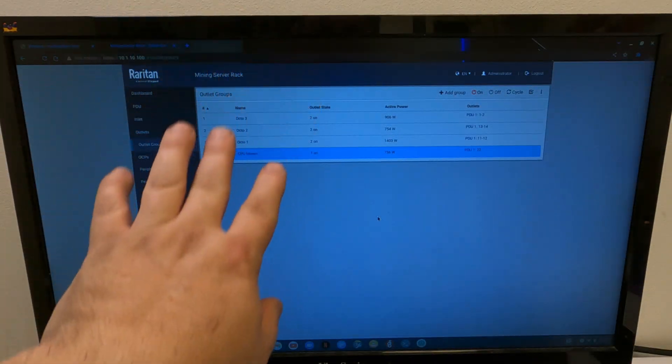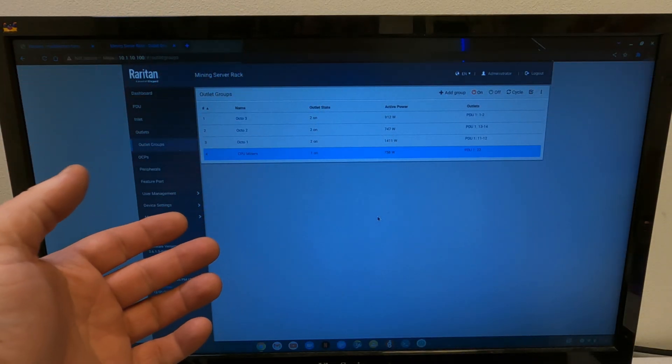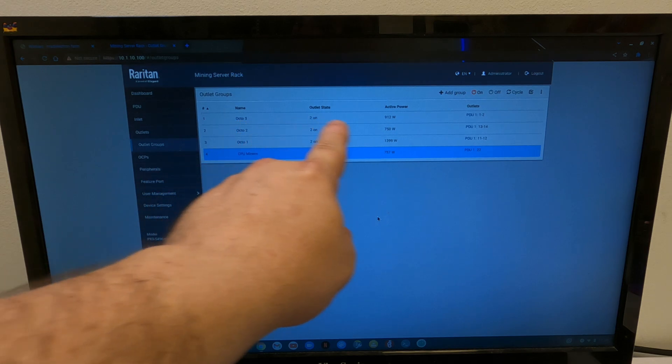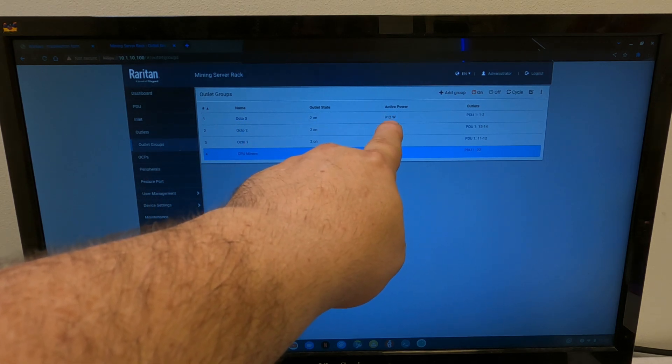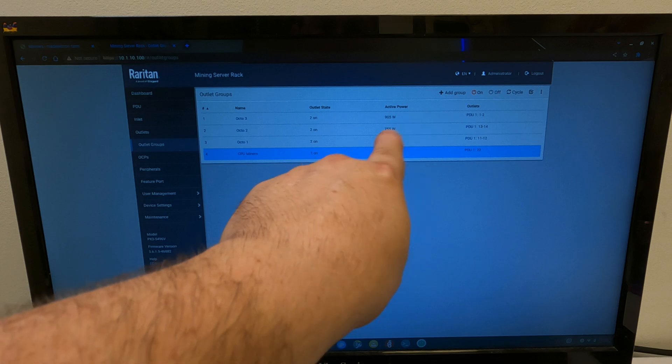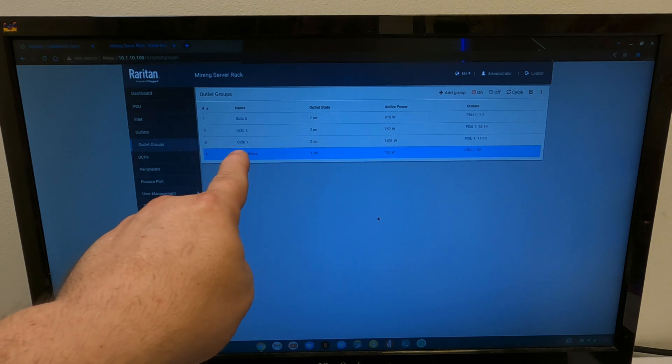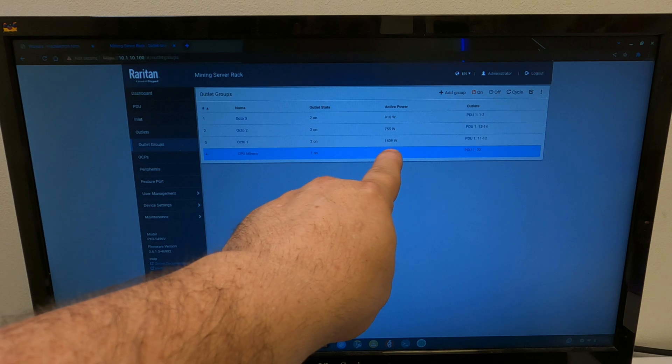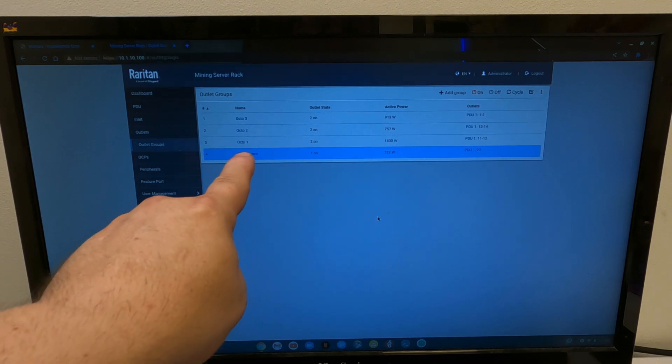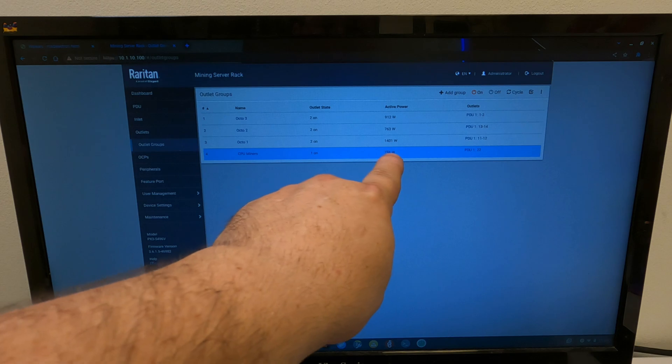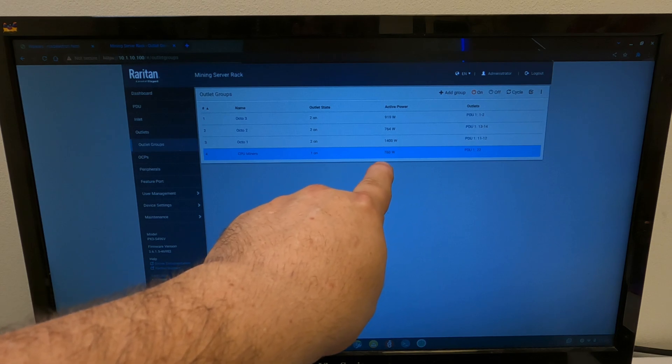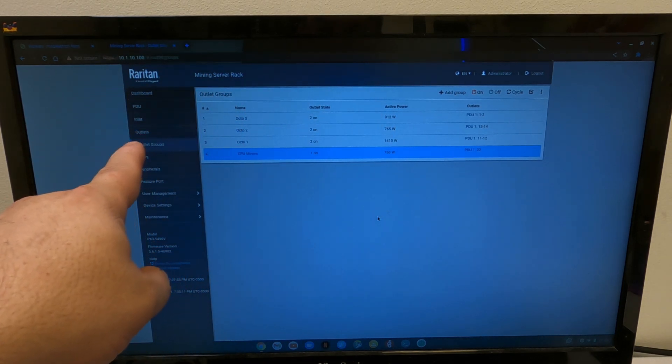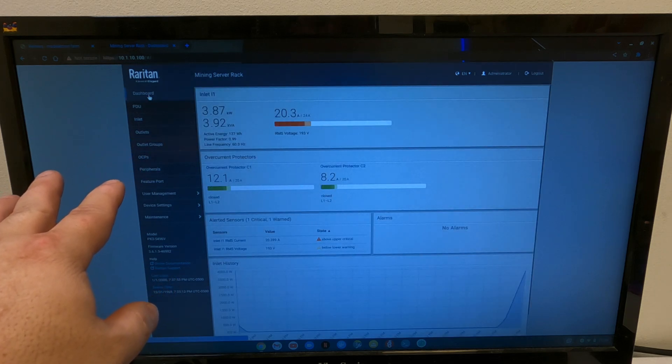Okay, so now they're all powered up. They are hashing away. We can see Octo-3 currently pulling 911 watts. Octo-2 is currently pulling 755 watts. Octo-1, which is all my Vegas, is pulling 1400, basically 1400 watts. And the CPU miners and the mini doge are pulling 760 watts. Let's switch back to the dashboard and see what we're really seeing now.